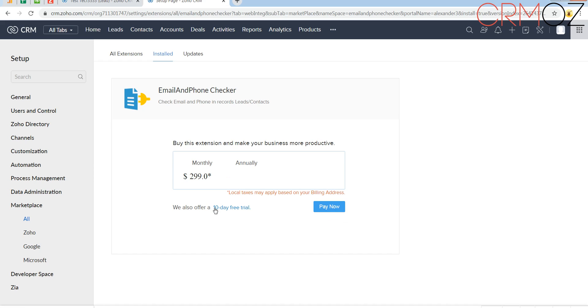It's installing. I usually choose the 10-day free trial version. For those 10 days you will be able to test the extension and see if it suits you.